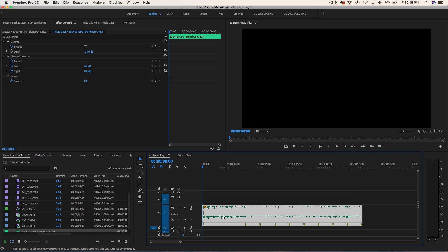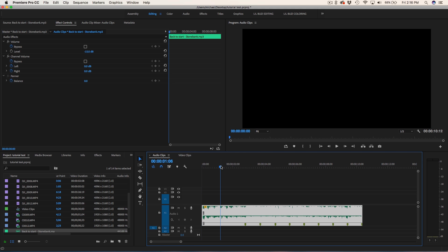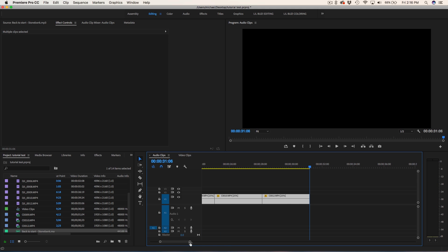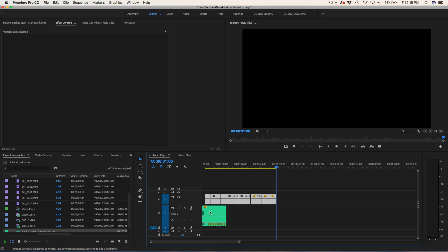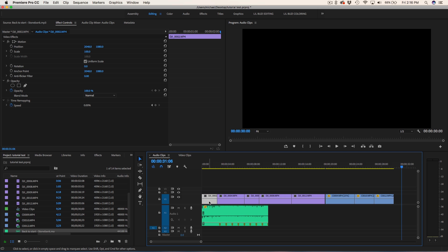Now I know every single point where the marker is is where the beat drops, and that's where I need to make my cut. So I'm gonna go ahead and bring in these video clips. I'm gonna kind of do this blind — I'm literally just gonna put the clips based on where I made my markers.